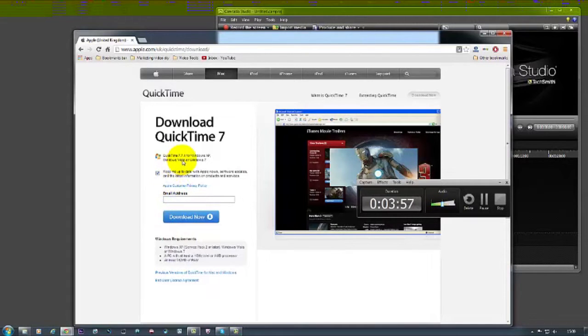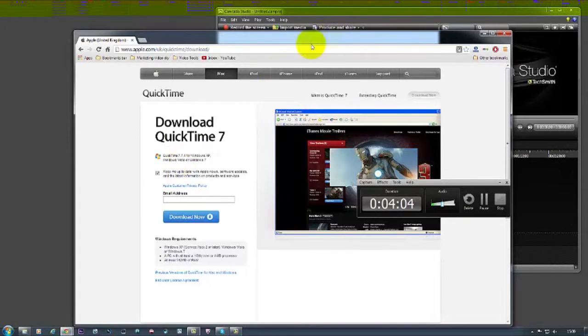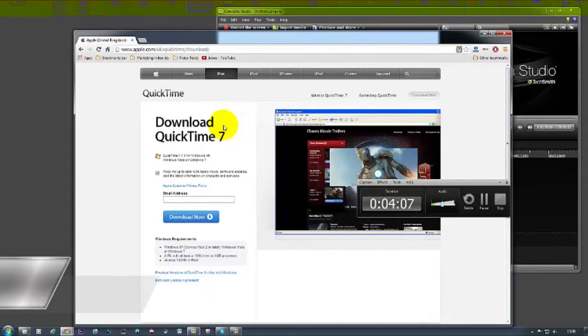So after downloading QuickTime 7 and installing it, now you're ready to go ahead and start to produce and share projects, because then the files will play on your computer and it's much easier to use.